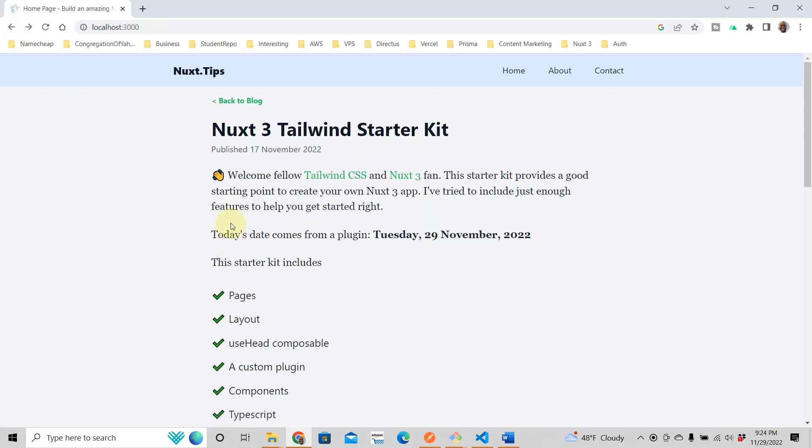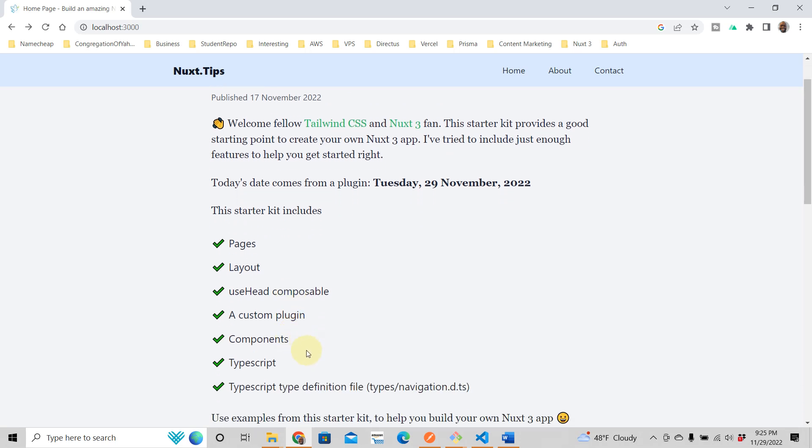So, oh yeah, just so you know, you get a Nux3 tailwind starter kit. It's yours, absolutely free. You can do whatever you want with it and come with pages, layout, use head. Just click the link below this video and this starter kit is yours. Absolutely free. So make sure you get it. Yeah. Look at this. Come to the custom plugin.